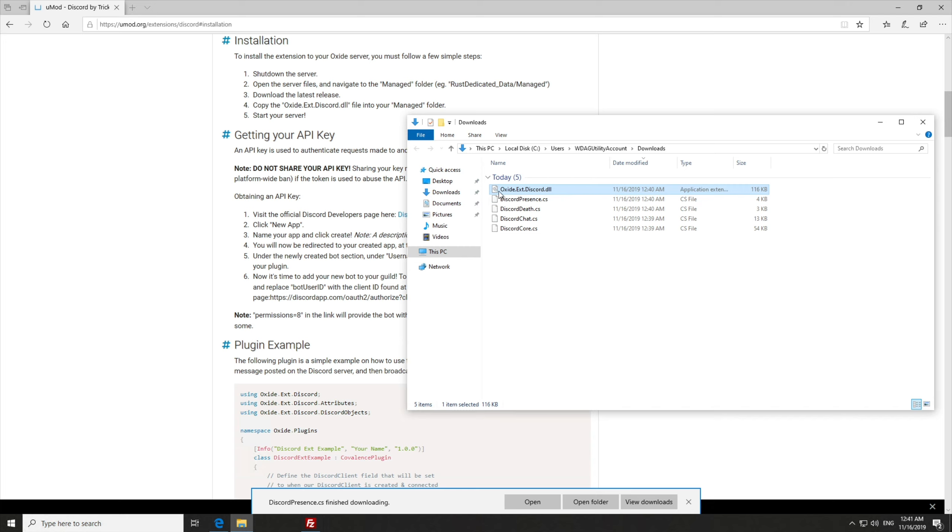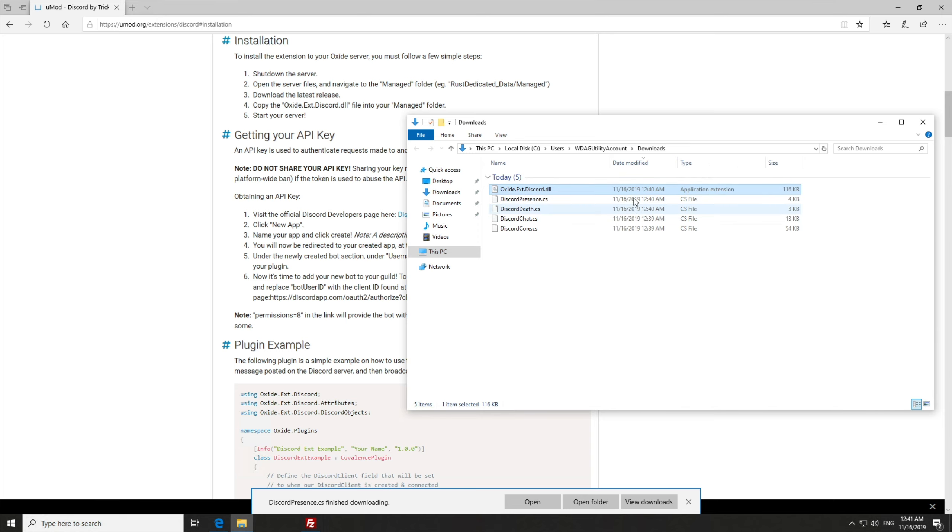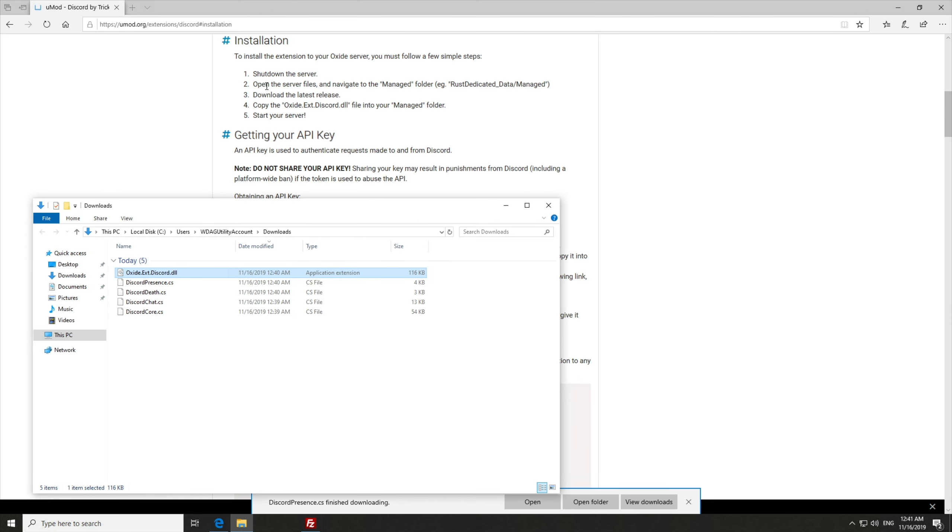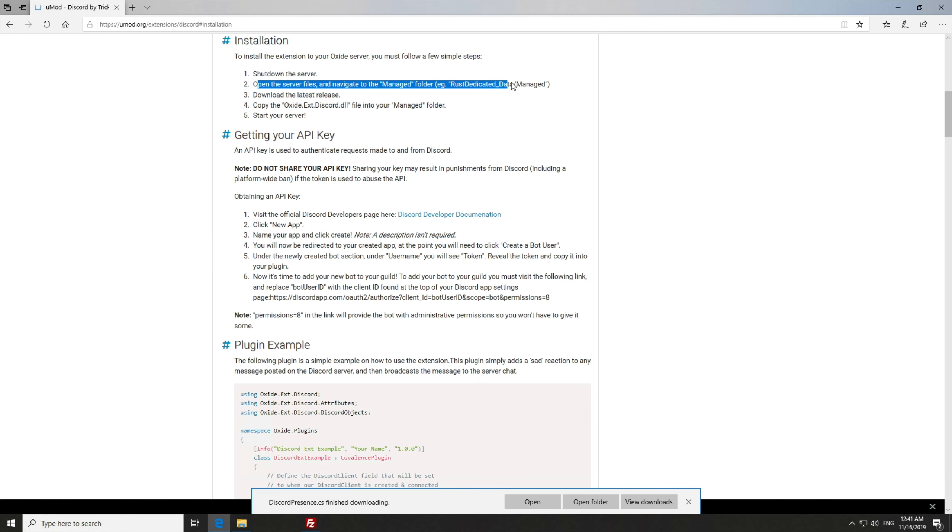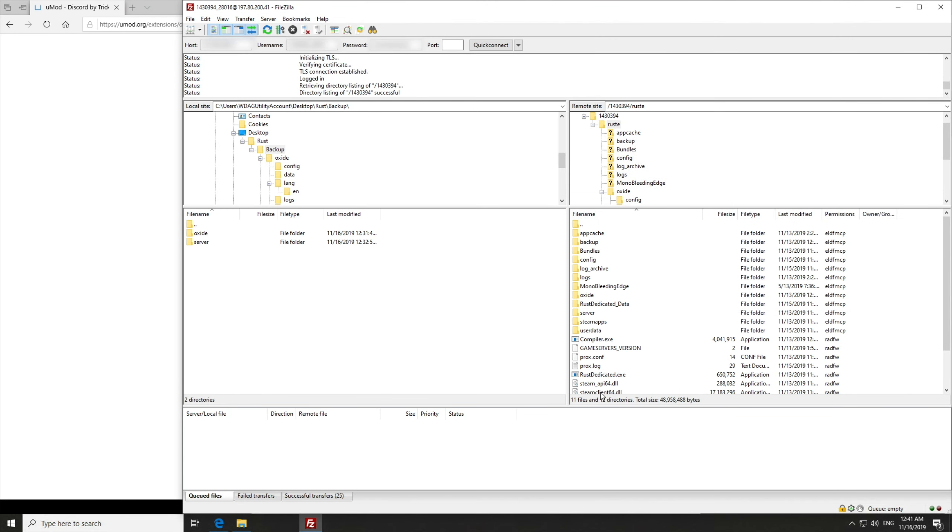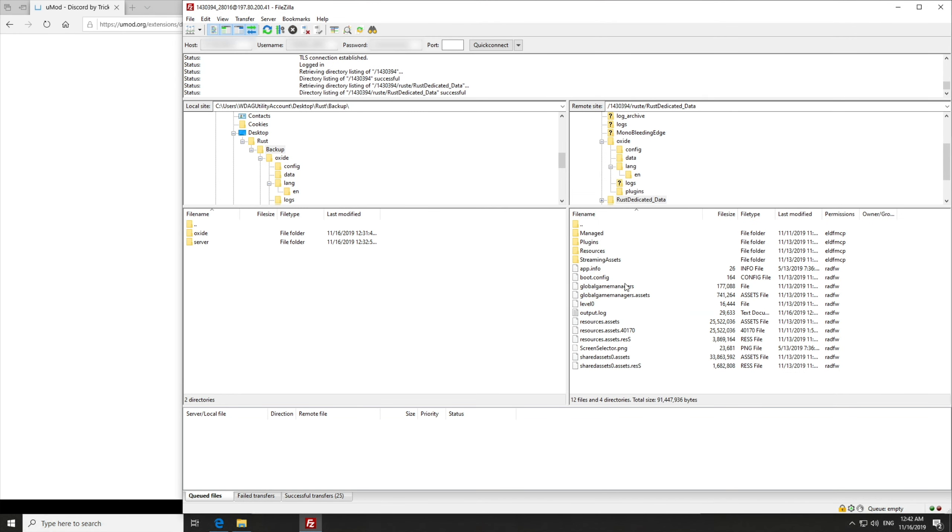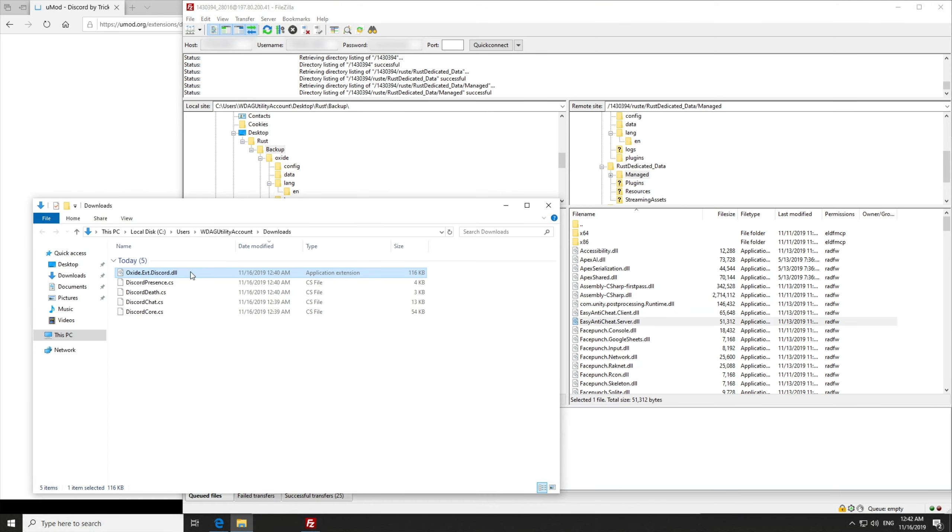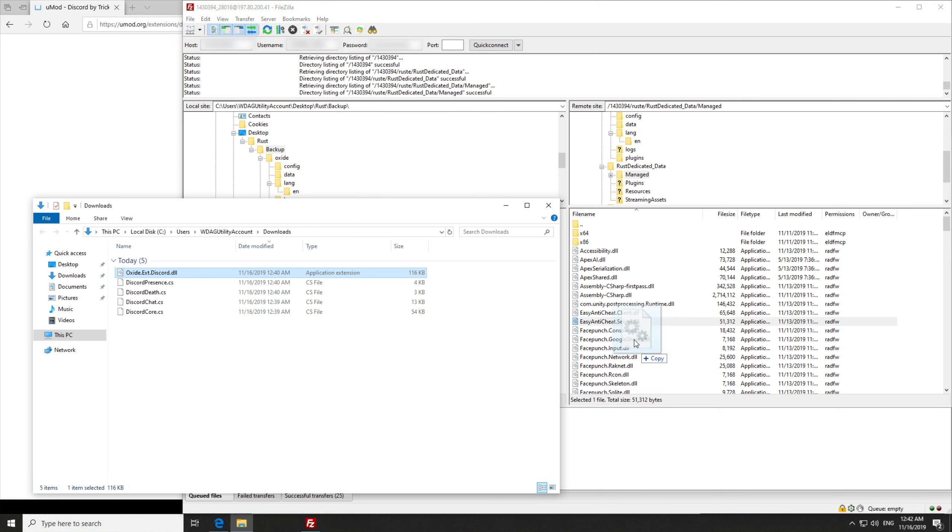Of course, if yours has this little icon, and it actually says .dll as well as application extension under type, then it has downloaded correctly. Of course, because I downloaded it with Internet Explorer, it hasn't downloaded properly. That's besides the point. What we need to do is follow this guide over here. So open server files and navigate to managed. I'll be using FTP for this. We'll go into Rust dedicated data, followed by managed. And this is where you'll be dragging and dropping that .dll we downloaded and made sure it was named correctly into.